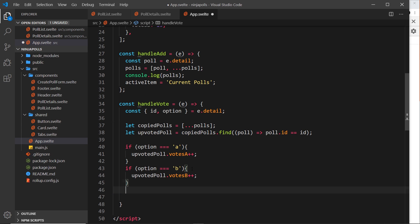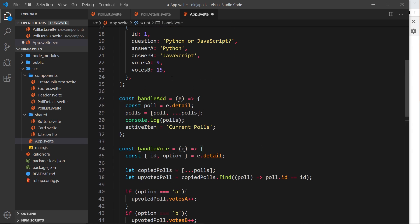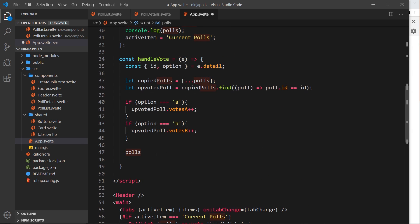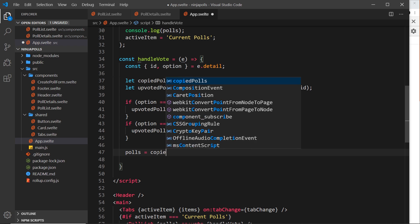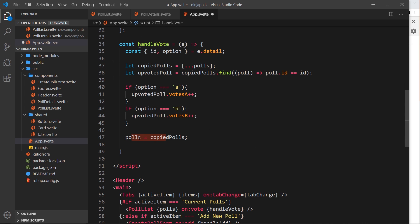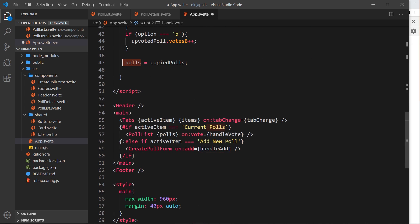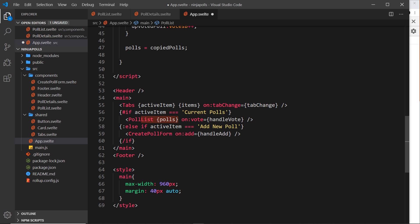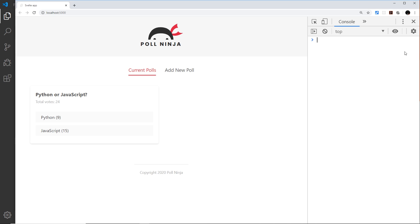Now we reassign the polls variable to the copiedPolls which have the updated data: polls = copiedPolls. As soon as this reassignment happens, Svelte is going to re-run, resend these polls into the PollList, and re-render the polls based on the new data.